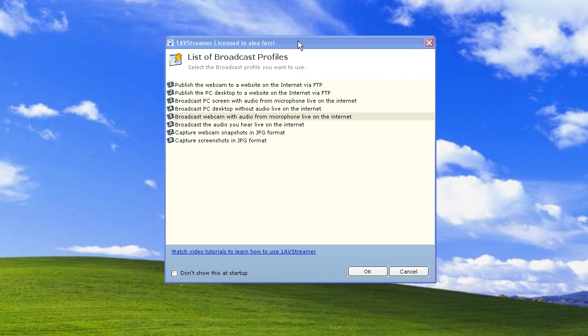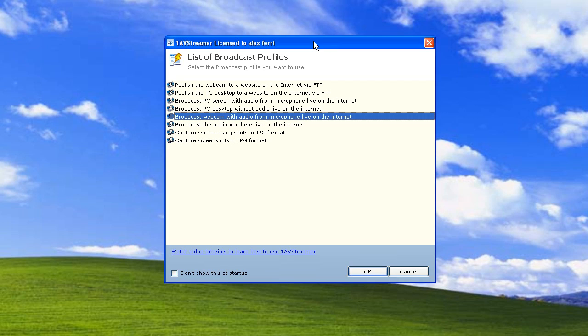Hello, this is Alex from PCWinSoft. Today I'm going to teach you how to broadcast your webcam live on the internet using software called OneAVStreamer. After you install it, this is the first dialog that it's going to show you.